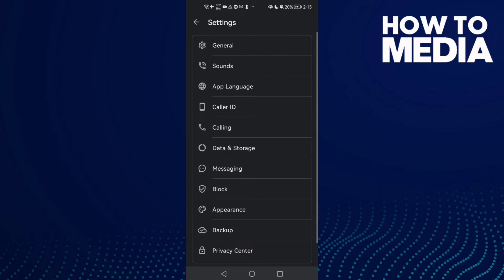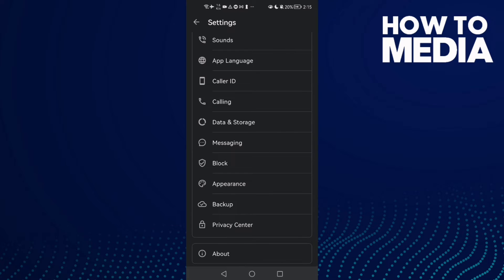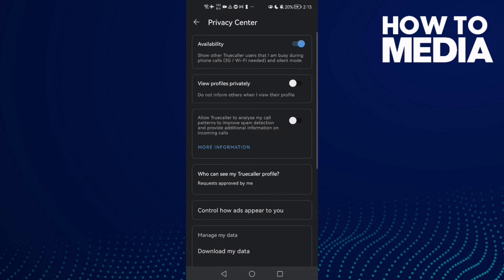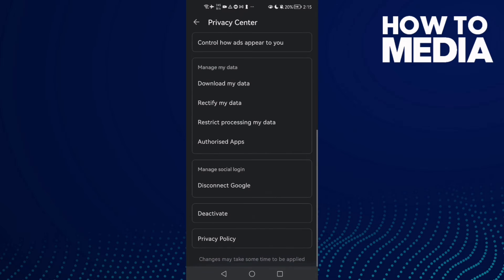Then scroll down until you find Privacy Center.